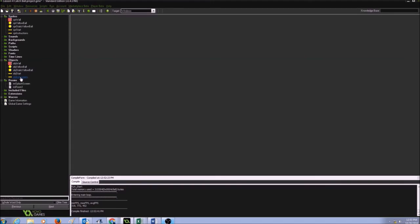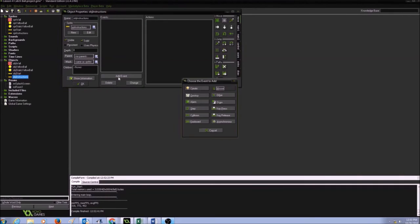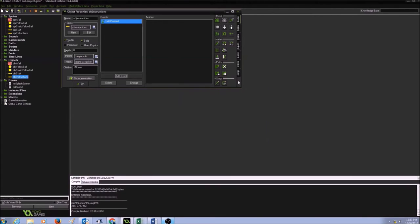Same thing I'm going to do with OBJ instructions. I'm going to double click on it, add an event, and if I mouse left press, I should see some instructions.